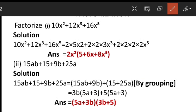In this problem, we have to first split the numerical value into its prime factors, and after that we have to write the variable terms. First we can divide 10, 12, and 16 — all these numerical values — into their lowest prime factors.